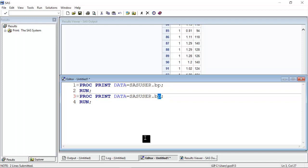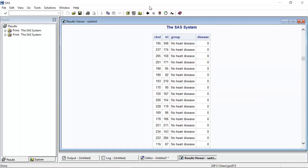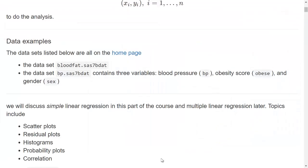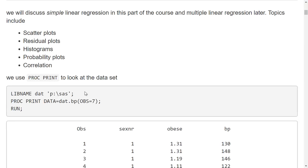The blood fat dataset looks like this. I have a measurement of cholesterol and a measurement of triglycerides — both are concentrations in the blood. We will discuss scatter plots, residual plots, histograms, probability plots, and at the very end we will talk a little bit about correlation.